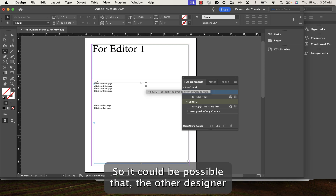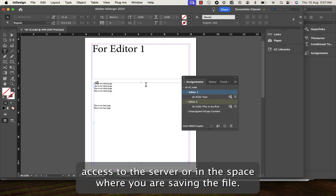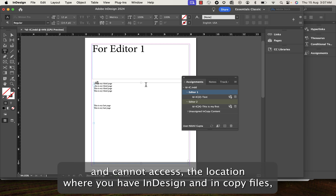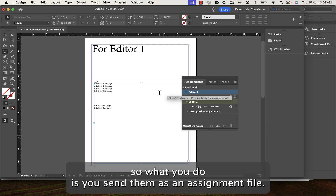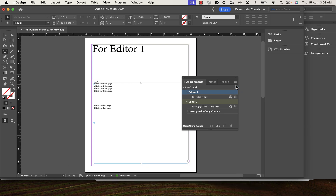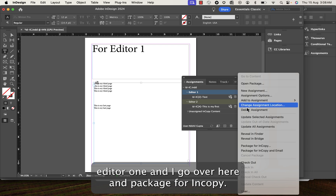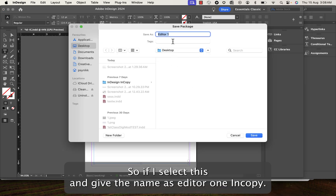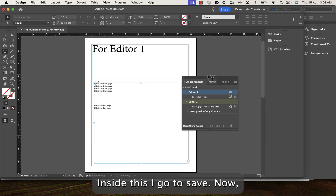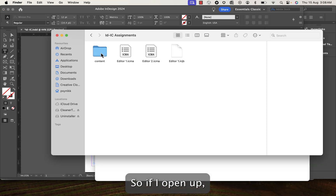There is one more workflow — the remote workflow. It's possible that a collaborator does not have access to the server where the files are saved. In that case, you send them an assignment file. I select editor one assignment, go to Package for InCopy, name it 'editor one copy', choose the save location, and click Save. The assignment is packaged and creates an .icap file.